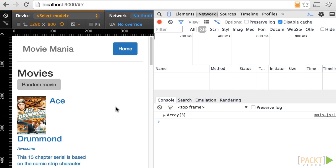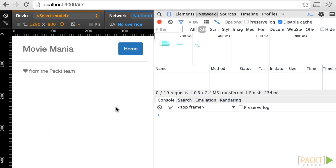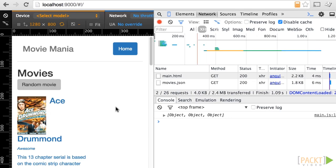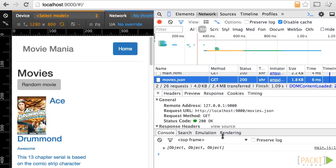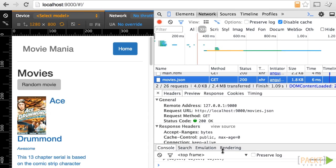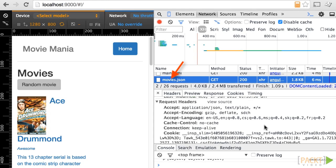Also, in the developer console, have a look at the network tab, and filter by XHR, and you'll see the call made to movies.json, with a little bit more information.